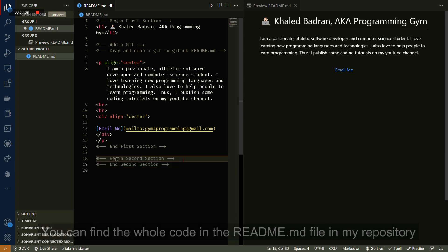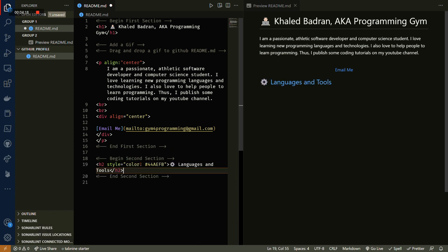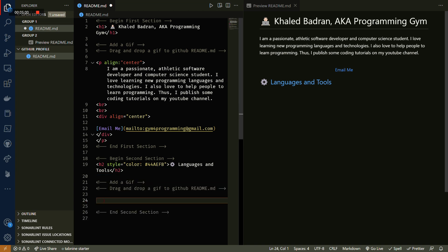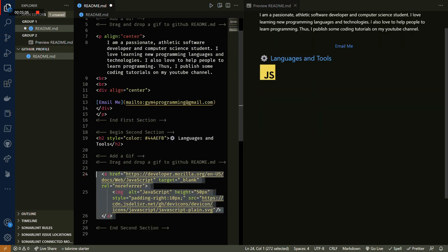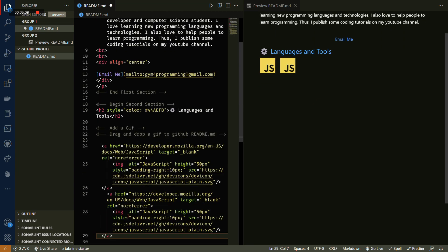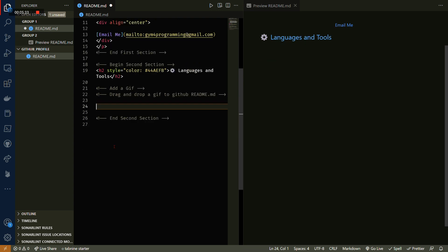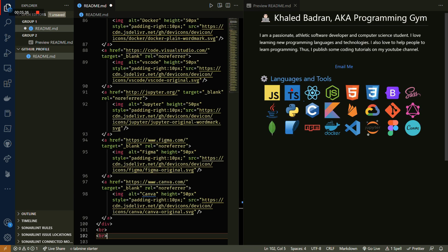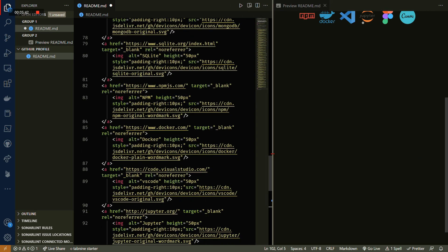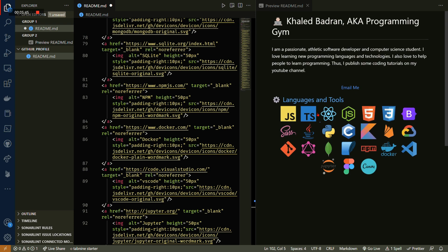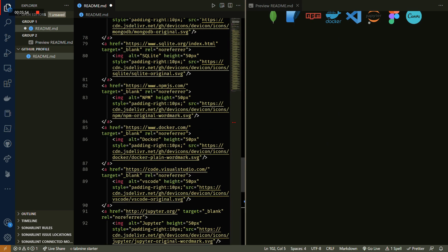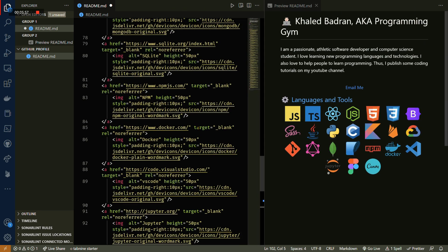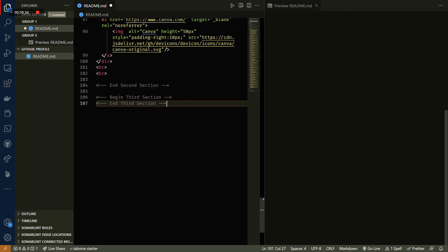The second section is for the tools and the programming languages. Here I'm gonna represent the tools and languages as SVG scalable vector graphics, and we're gonna add links to these SVGs so that when you click on any of them you're gonna be redirected to the website of this specific tool or programming language.